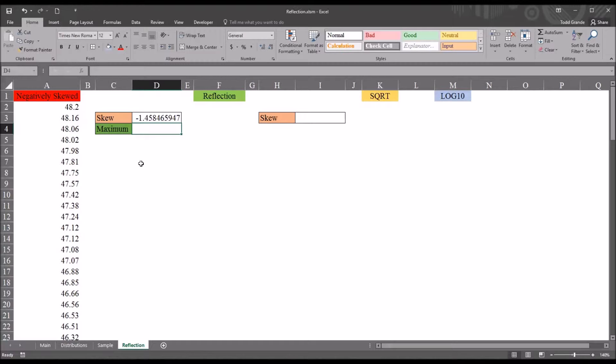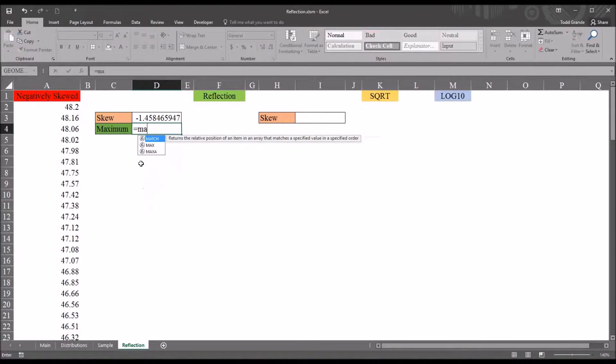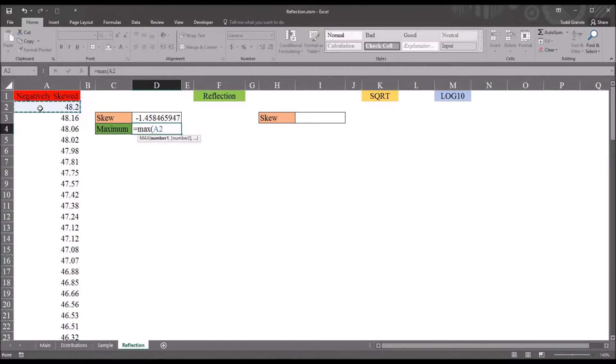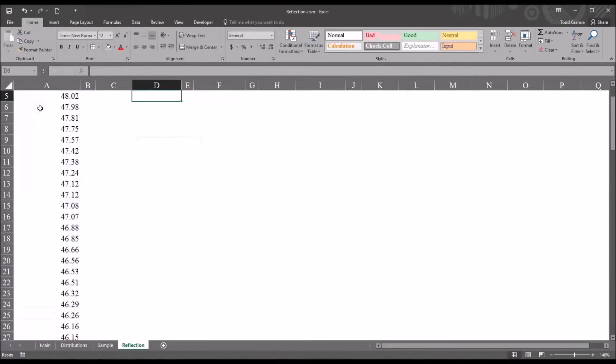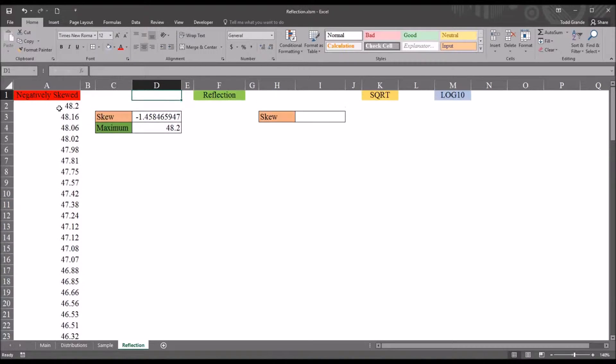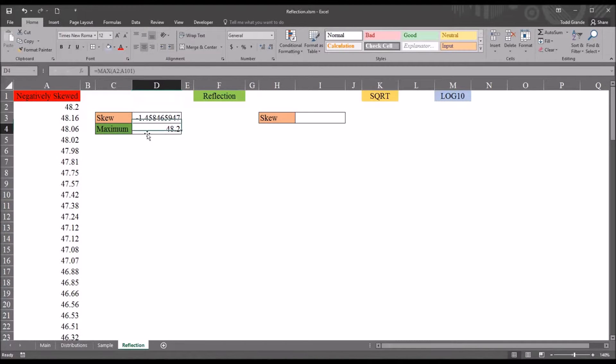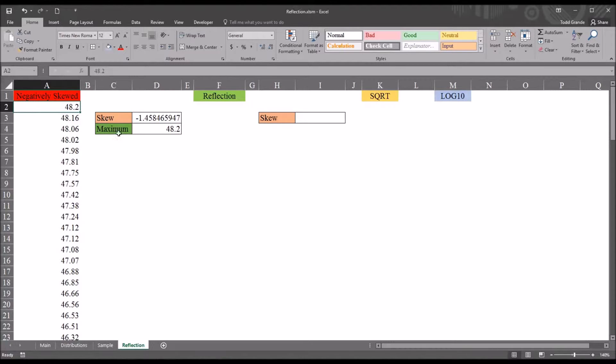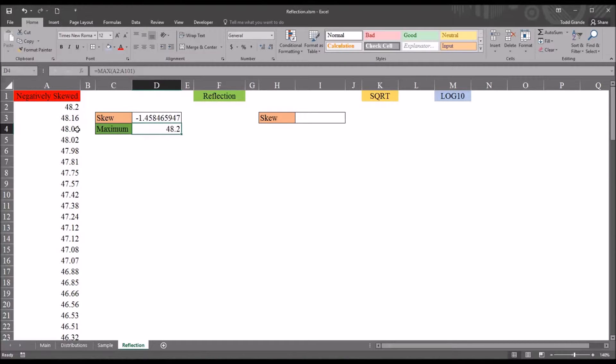And we can get that by using the max function in Excel. So I'll select A2, Control-Shift-Down Arrow, Enter. And we can see the maximum is 48.2. These data are sorted in descending order, so the maximum value is at the top. But the max function will return the maximum value no matter where it appears in the column.